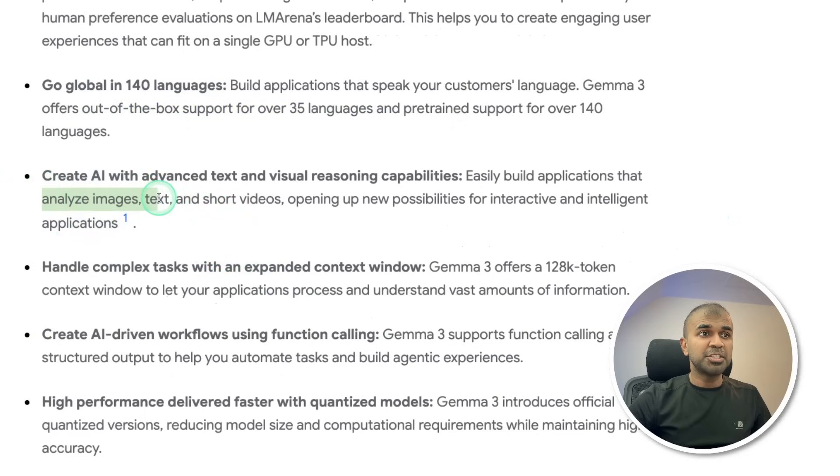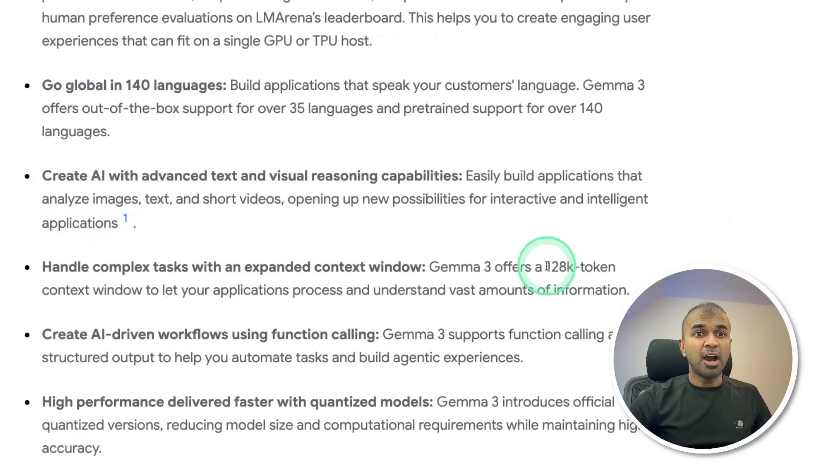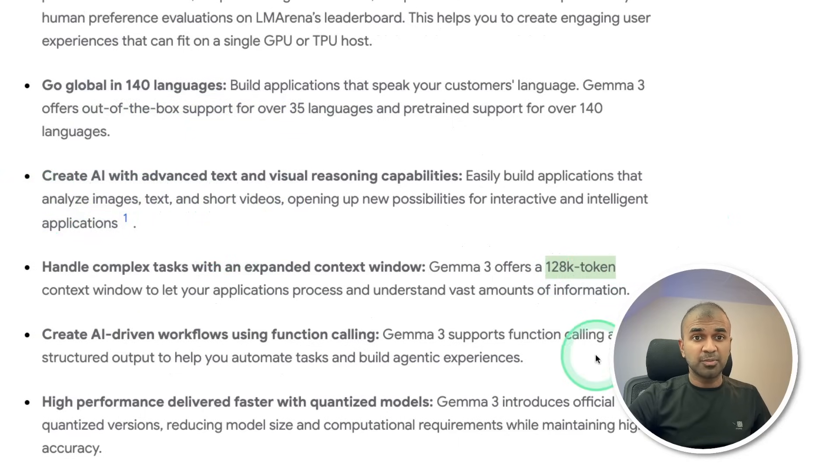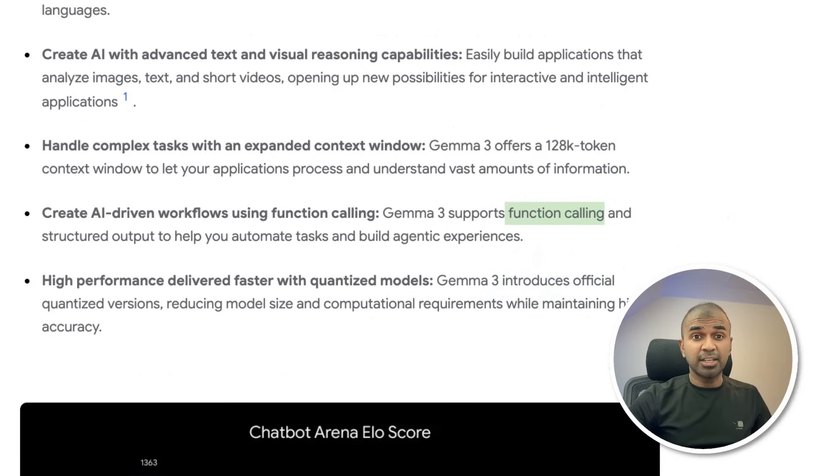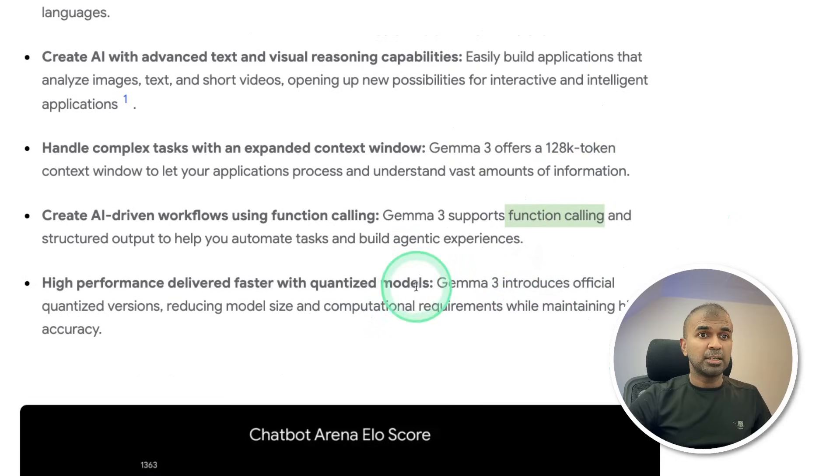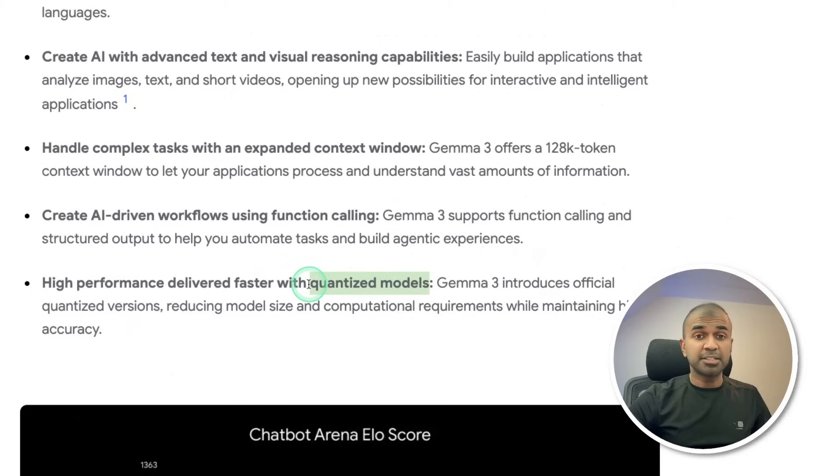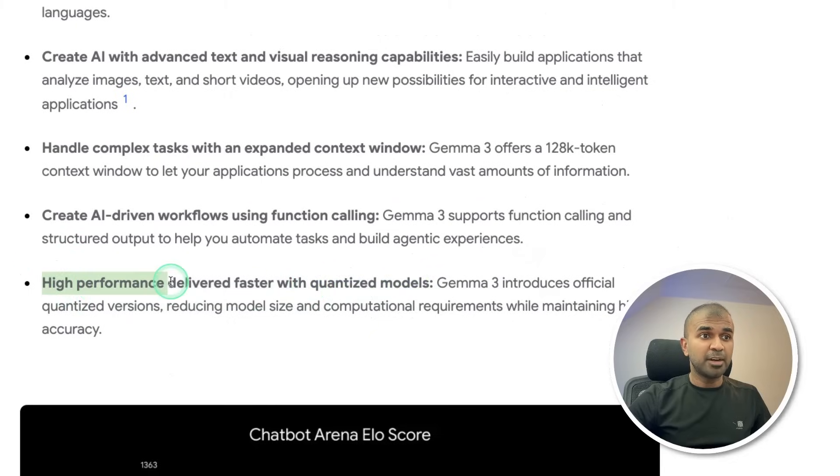It can analyze image, text, short videos, 128,000 token context window. It supports function calling, so we can create agents. Even with quantized model, that is compressed model, we'll get high performance.